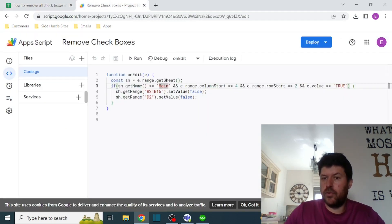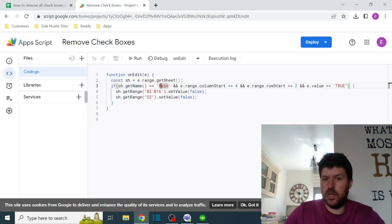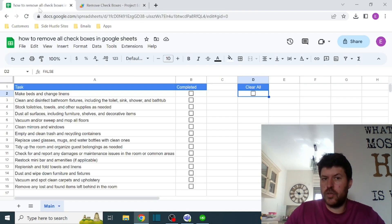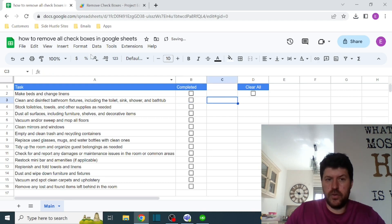That the column is four and the row is two, so D2. It means column four, row two, and the value is true. Now remember, checkboxes are basically just a value: true or false.